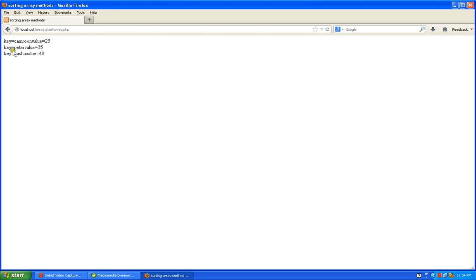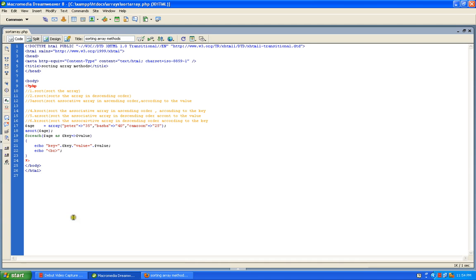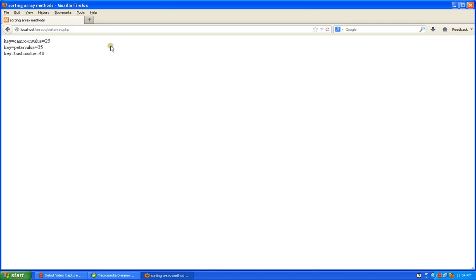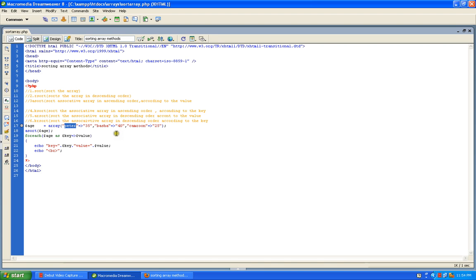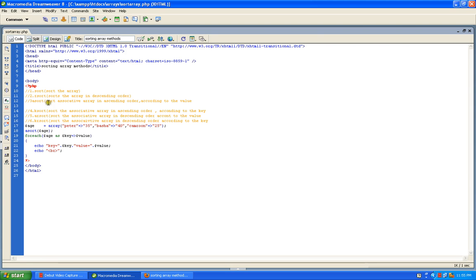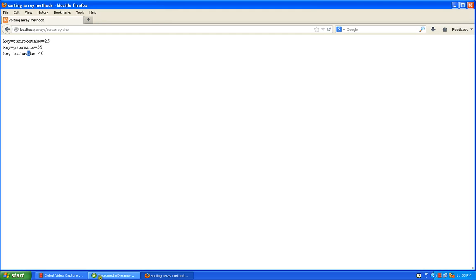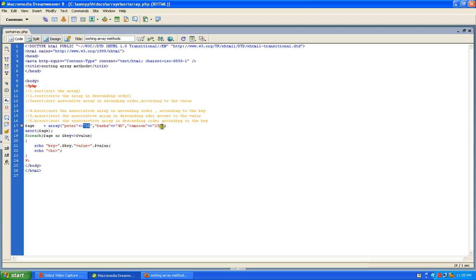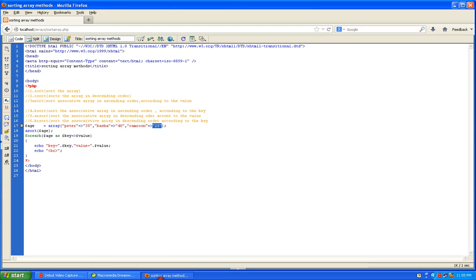If you see here, the keys are cameron, peter, and basha, and the values are 25, 35, 40. The original order was 35, 40, 25, but by using asort it sorts the array in ascending order. So the output is 25, 35, 40 — asort sorts the array in ascending order according to the value.